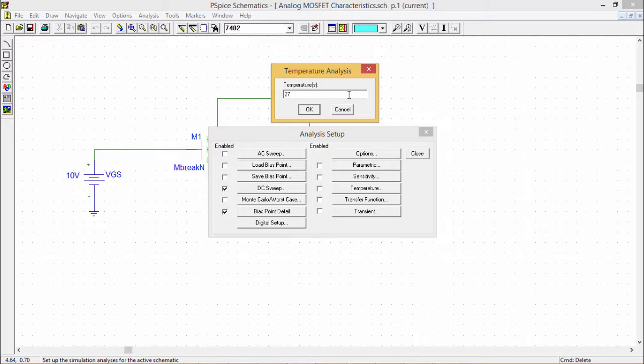The temperature option allows us to specify a temperature or a list of temperatures. Please don't put any commas between them, just leave them separated by blank spaces, for which PSPICE will simulate our circuit.